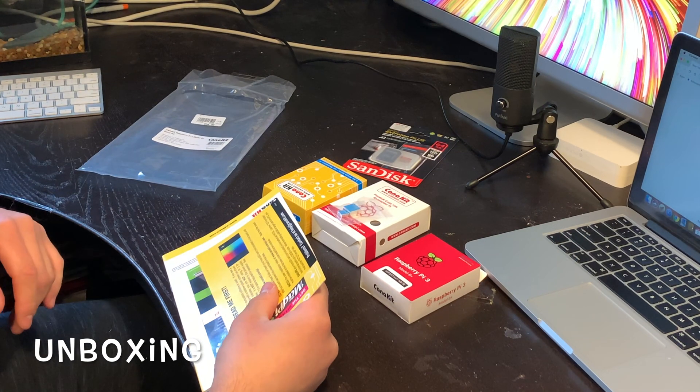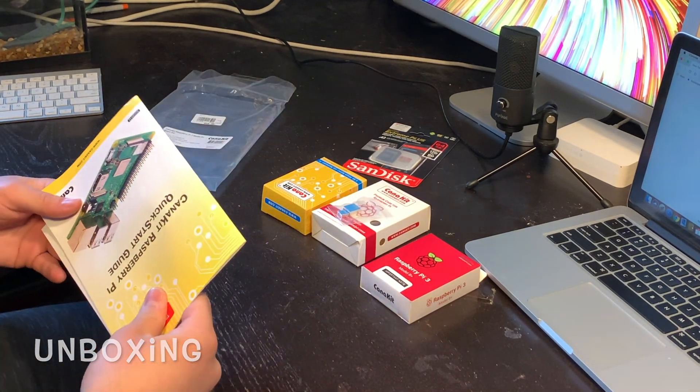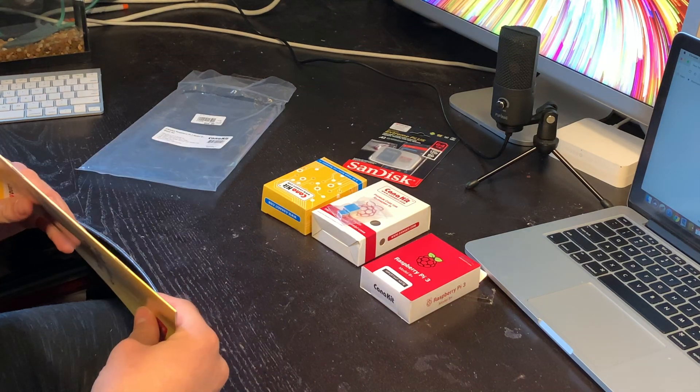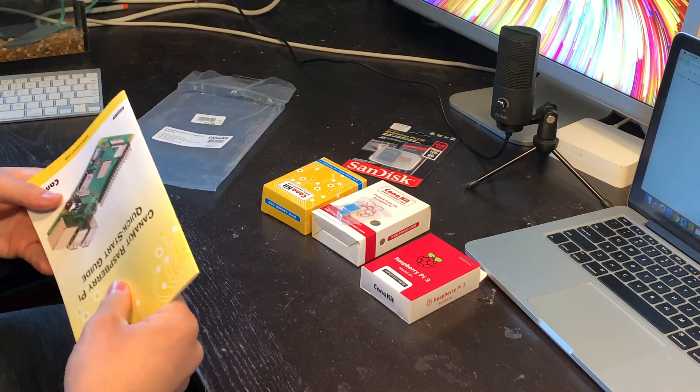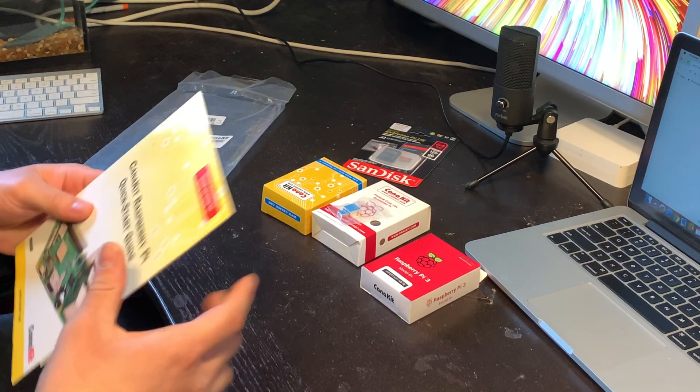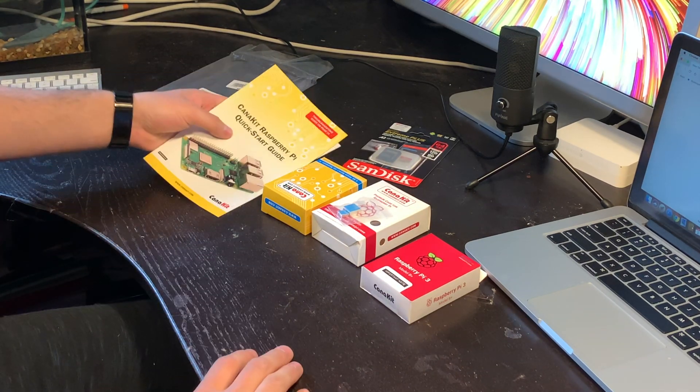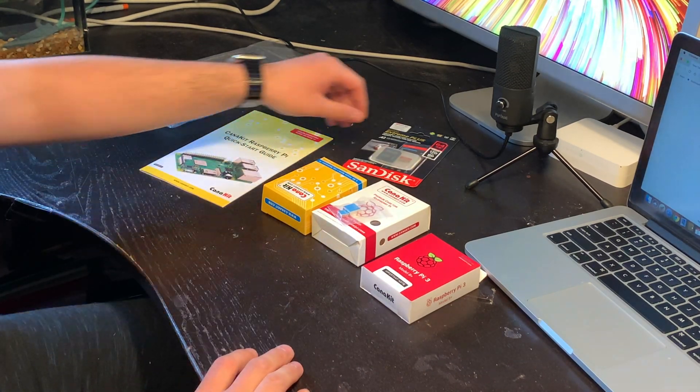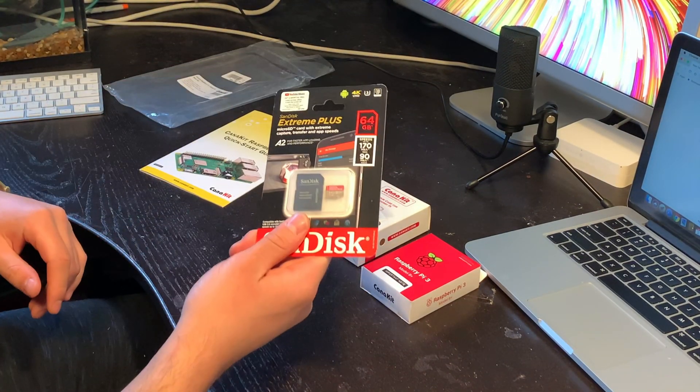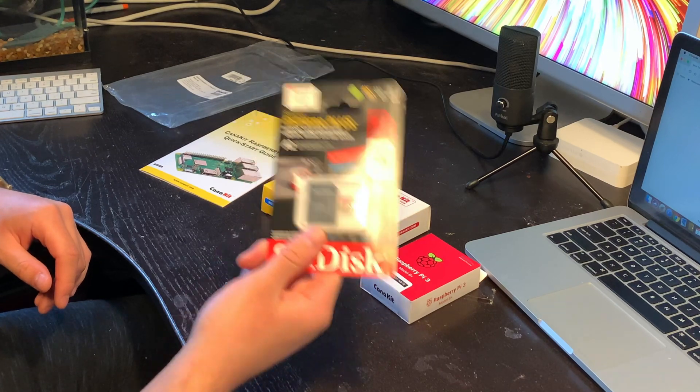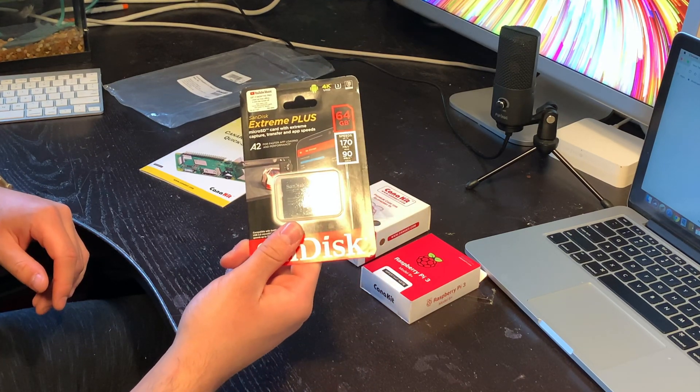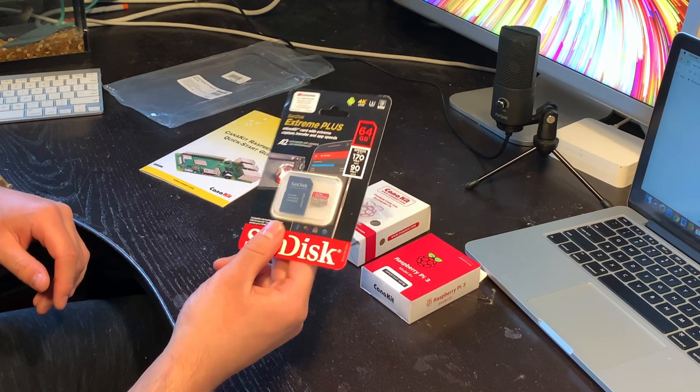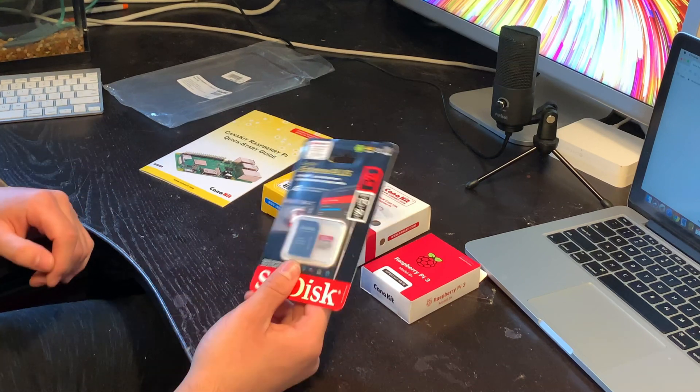I picked up a Raspberry Pi 3 Model B Plus basic kit made by Kanakit from Micro Center. This is about $55. I also picked up a SanDisk Extreme Plus micro SD card.